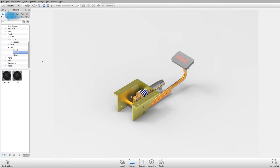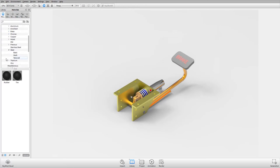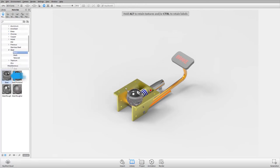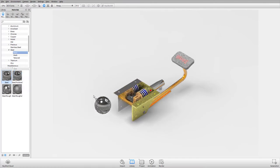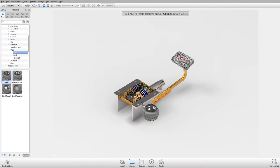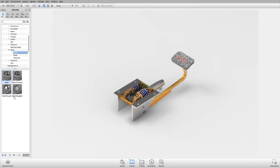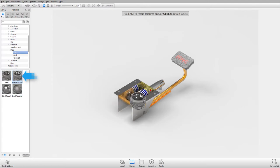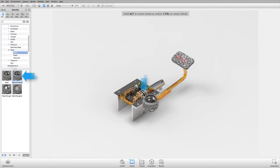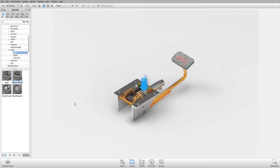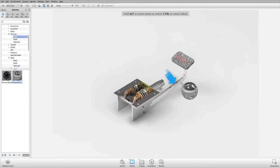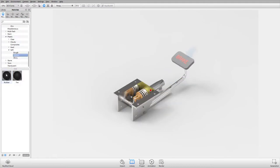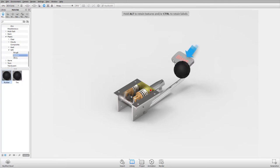Take the materials tab and expand the steel group. Then select basic and drag and drop the material steel on the brackets. Then use the same process to apply the material polished steel on the spring. Then apply chrome plating to the pedal and rubber to the brake pad.